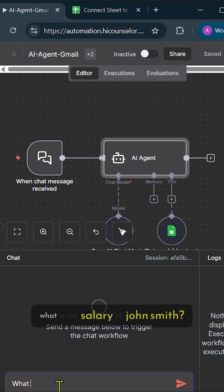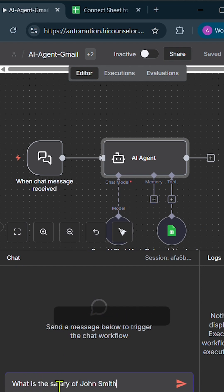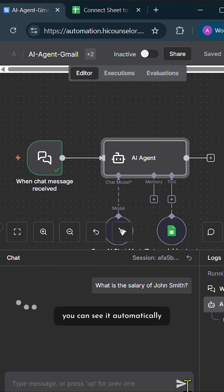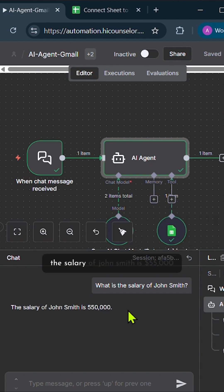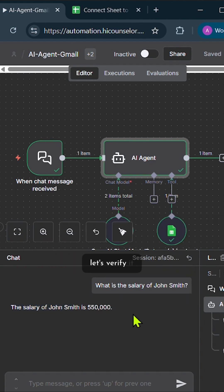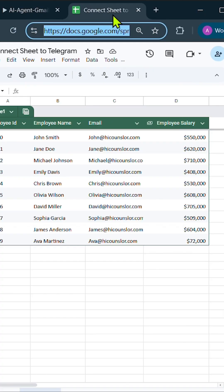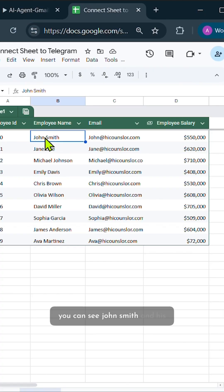I'm asking, what is the salary of John Smith? You can see it automatically searches Google Sheets and gives us the answer. The salary of John Smith is $55,000. Let's verify it. You can see John Smith and his salary in the sheet.